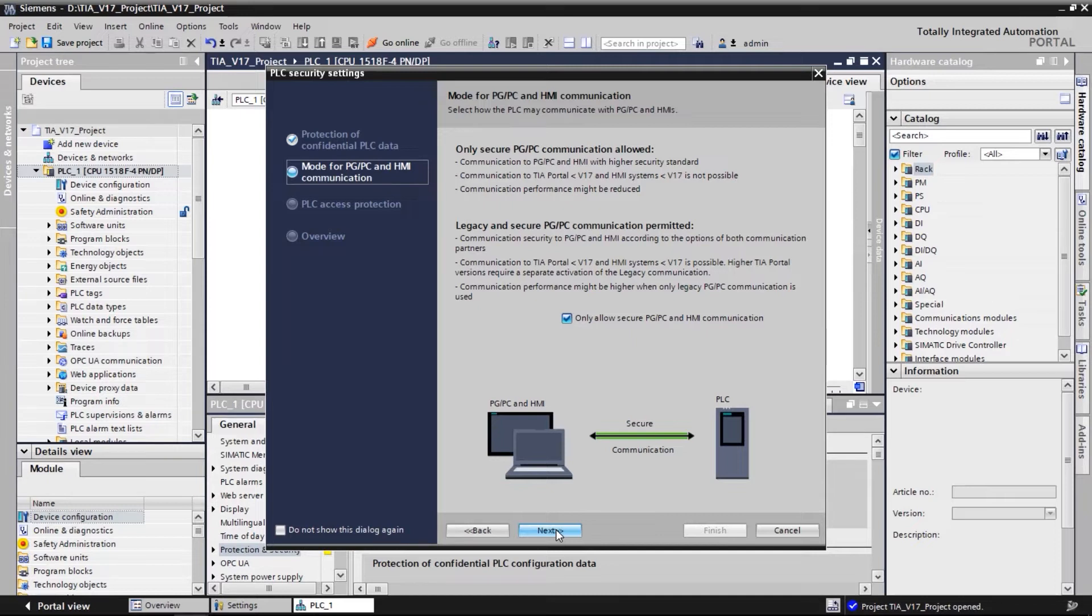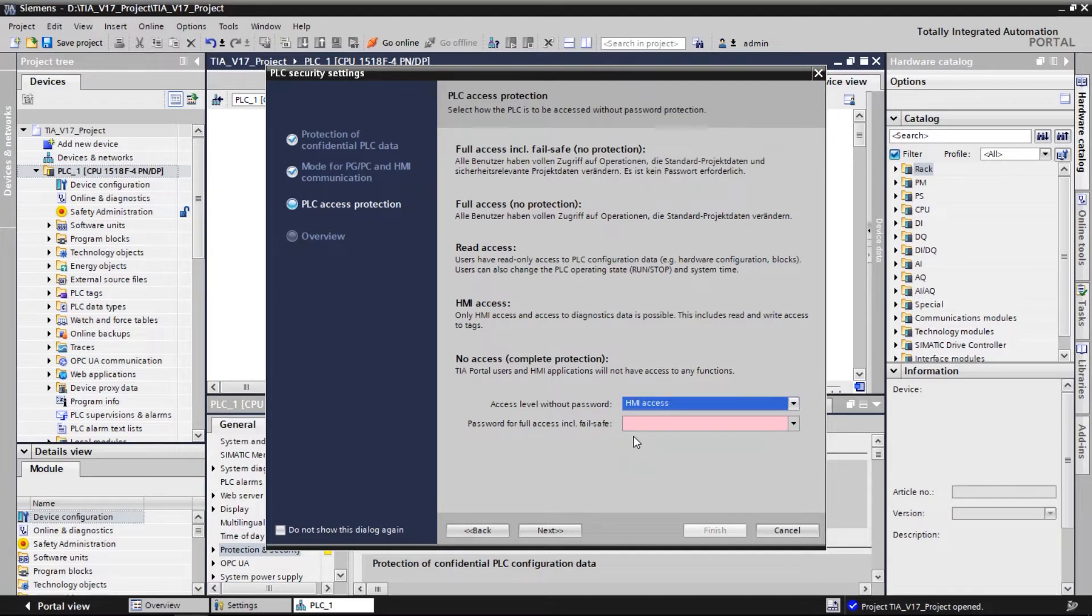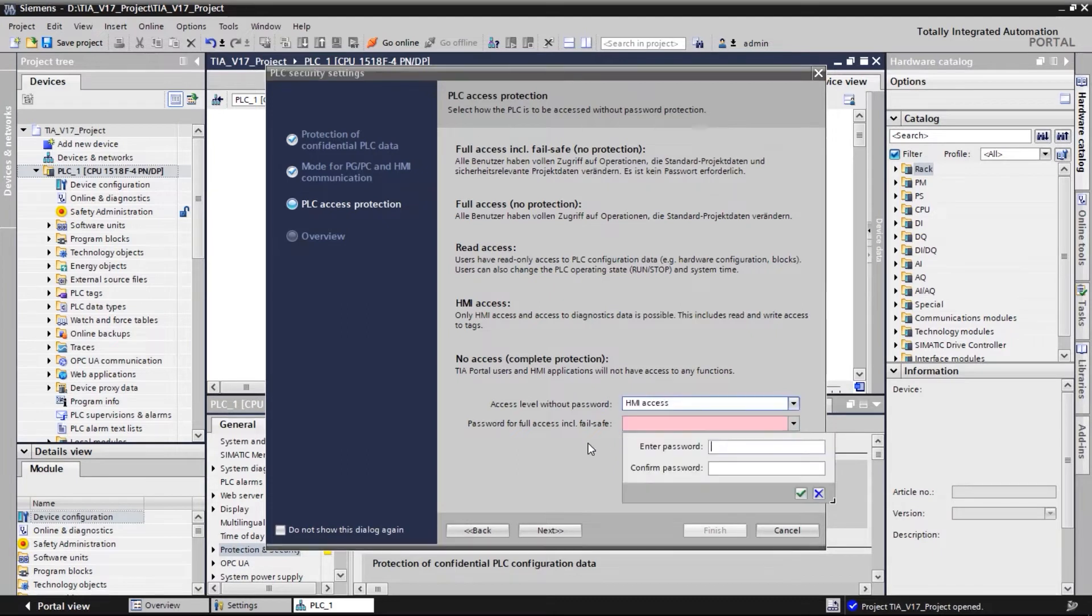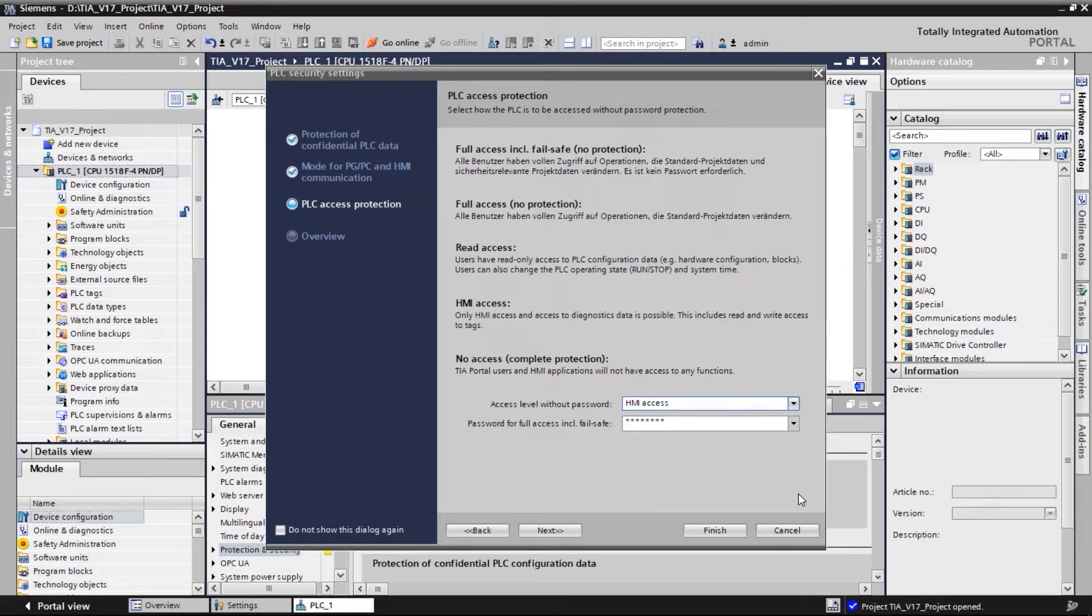In the next window, we choose the access level we want to have on the SIMATIC controller and define a password if it is needed. This setting is not new, but in version 17 the default setting is now set to no access. This is also the recommended setting.